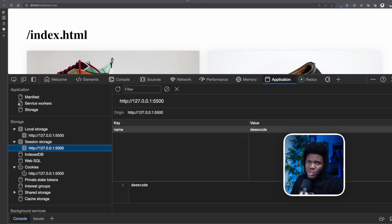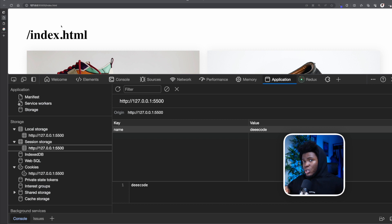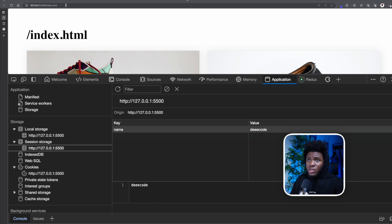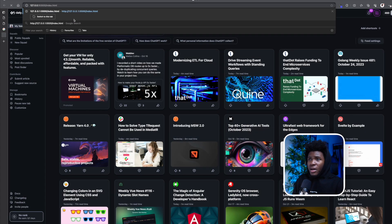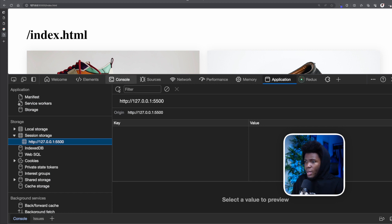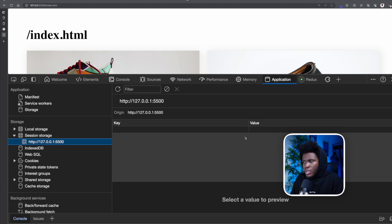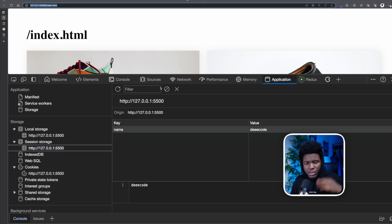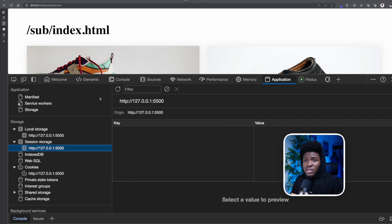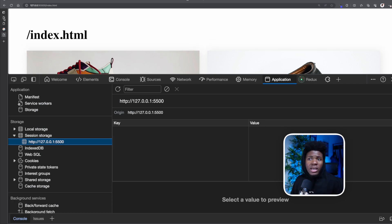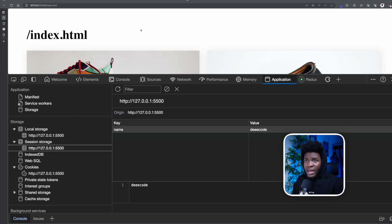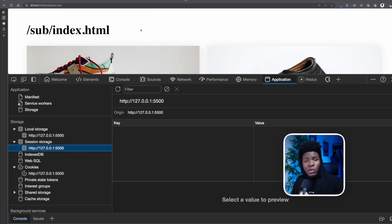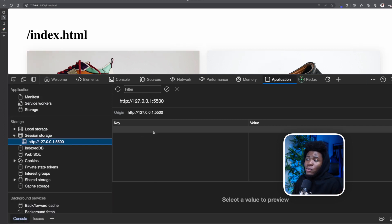So how is session storage different from local storage? With session storage, the data expires when the session expires. You can think of a session as a tab. Once I close this tab, that session is closed. If I take this URL, open a new tab and paste it, in the dev tools I can no longer see 'name: decode' in that new tab — it's only available in the original session. It's not available in subdirectories of a new tab either. Once the session is closed by closing the tab or browser, that data is deleted.